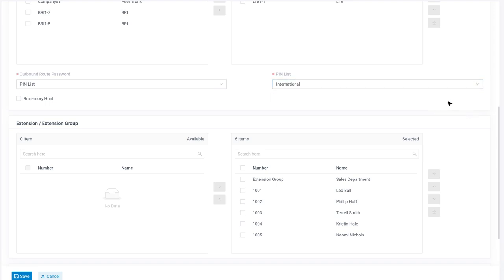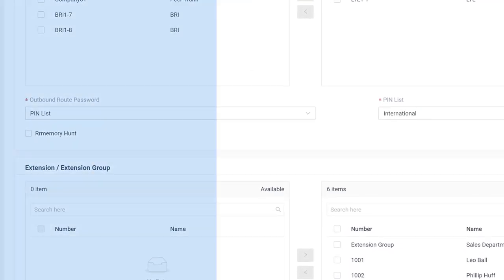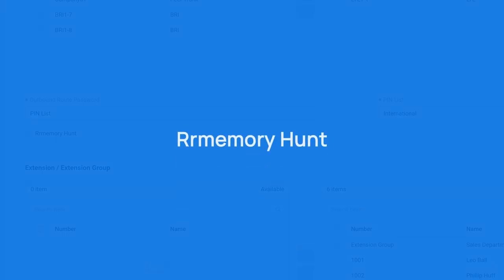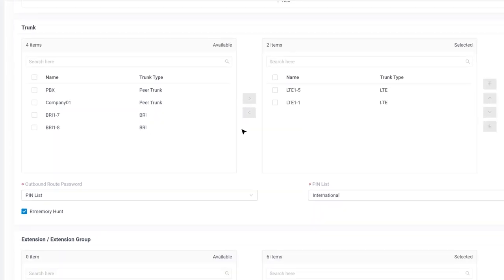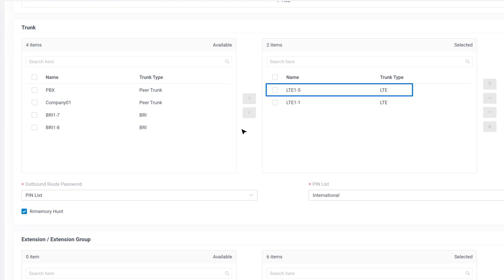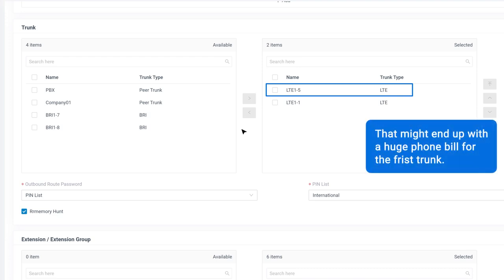Moving forward, the round-robin with memory hunt feature can be very useful for our projects. Let's give it a check. As we discussed, we could change the priority of our selected trunks, which means currently the priority of trunks for making international calls is up to us. In other words, if the first trunk is available, it will always be used. That might end up with a huge phone bill for the first trunk.